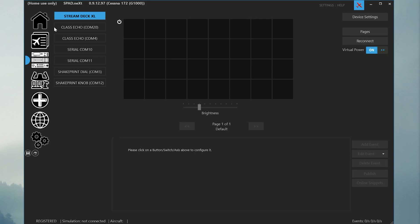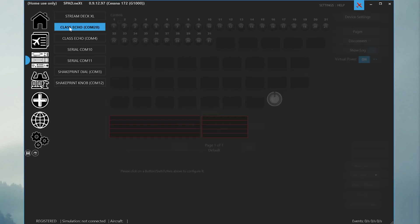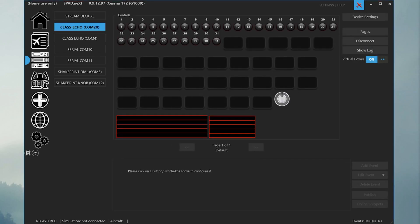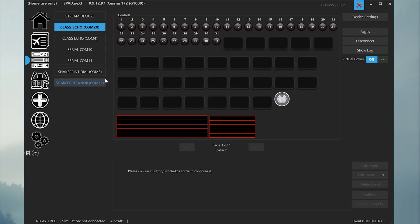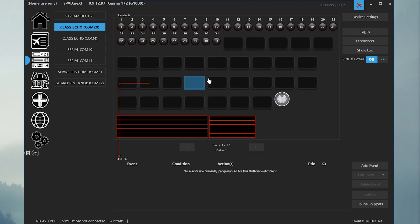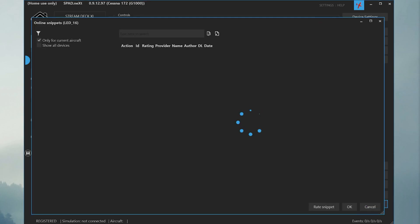Select the ClassEcho device that you would like to program. If ClassEcho is connected properly, you should be presented with the generic ClassEcho UI in SPAD. Select any of the UI elements by clicking on them. That will allow the Online Snippets button in the bottom right-hand corner to be pressed.